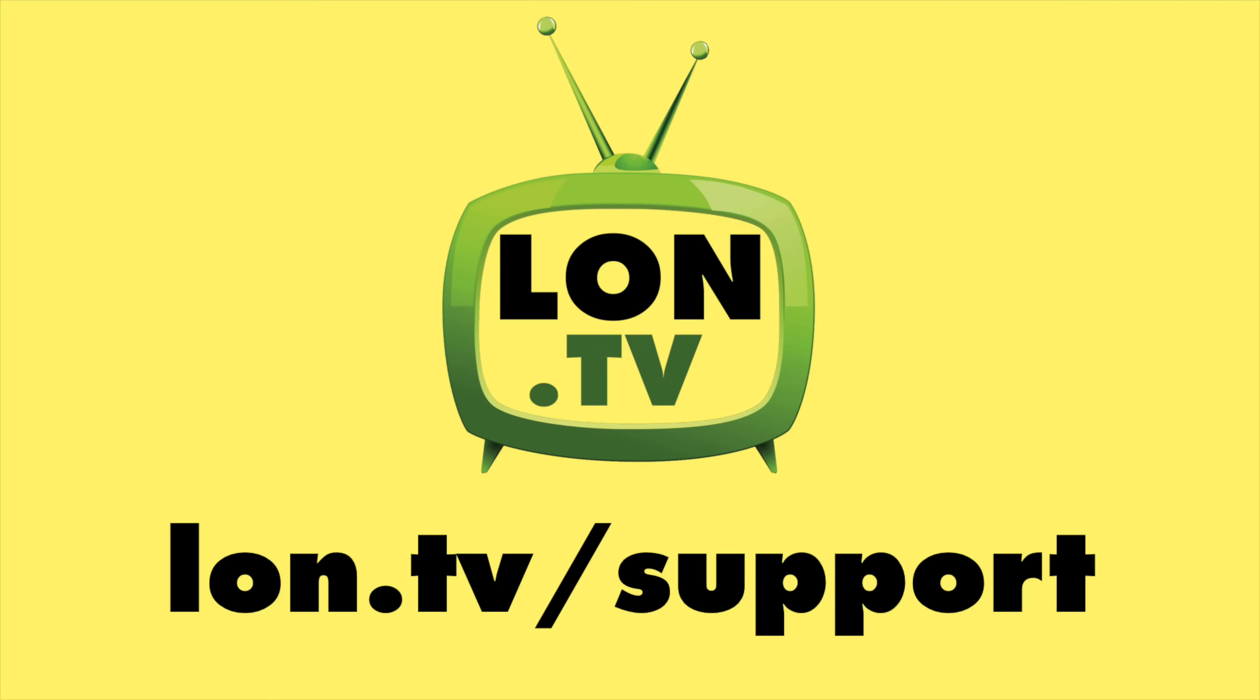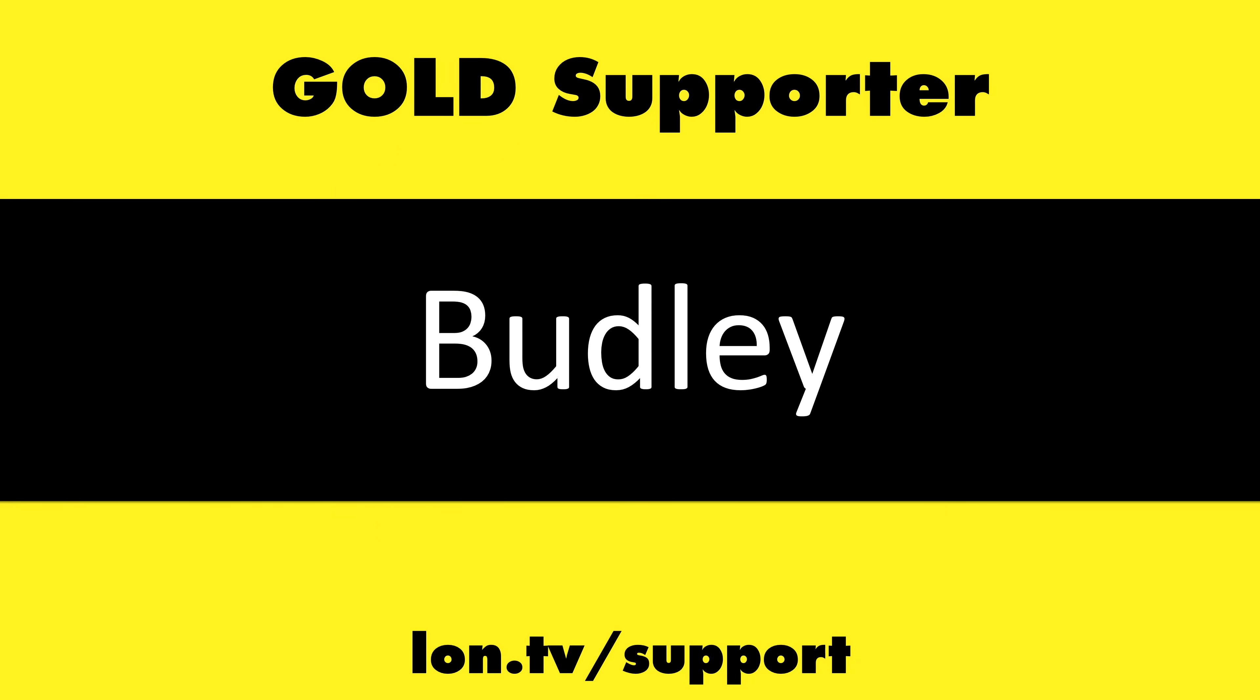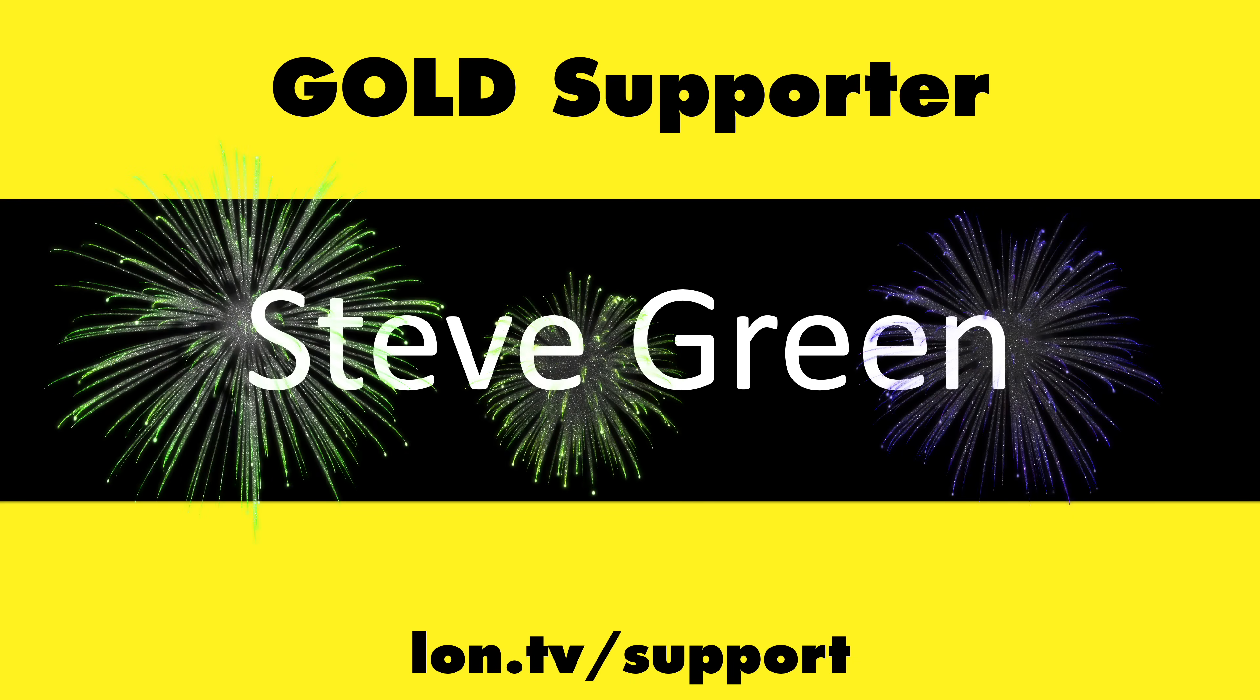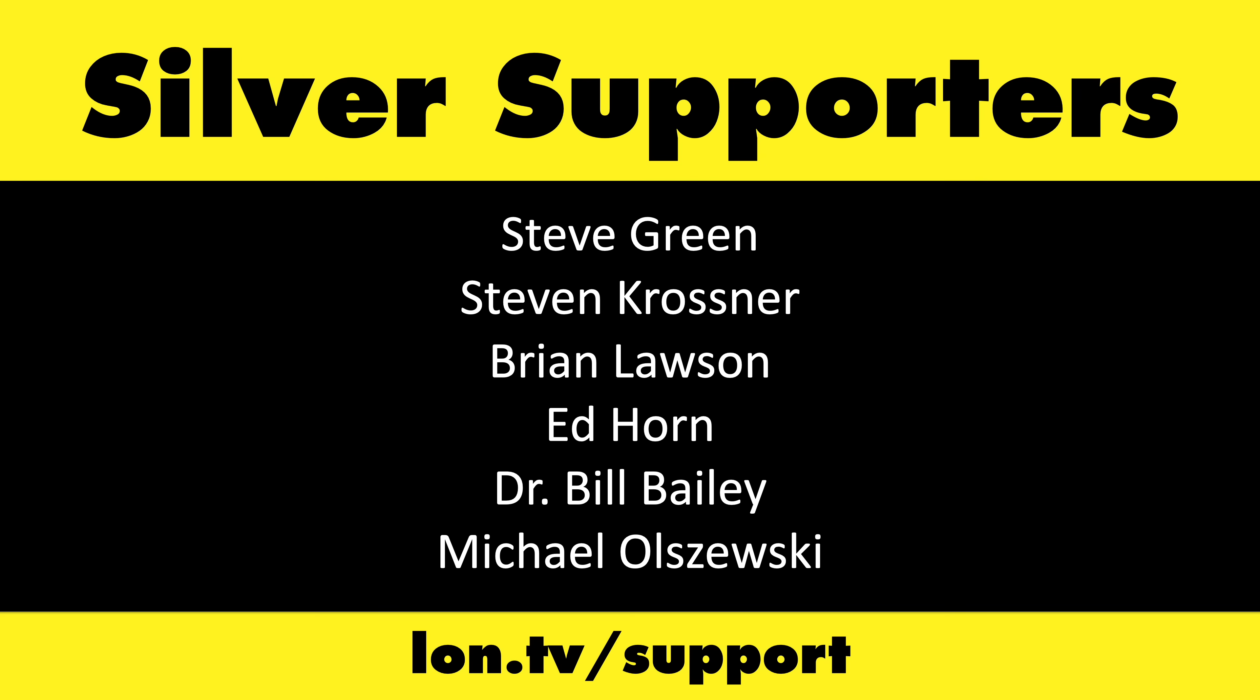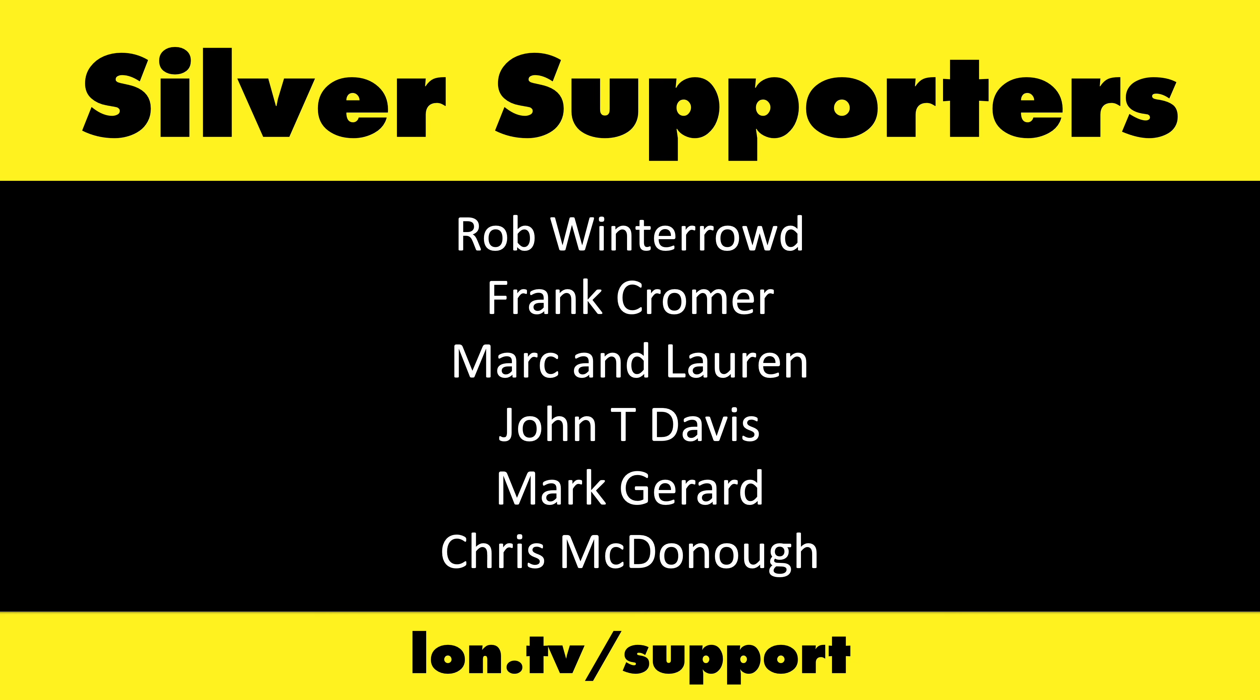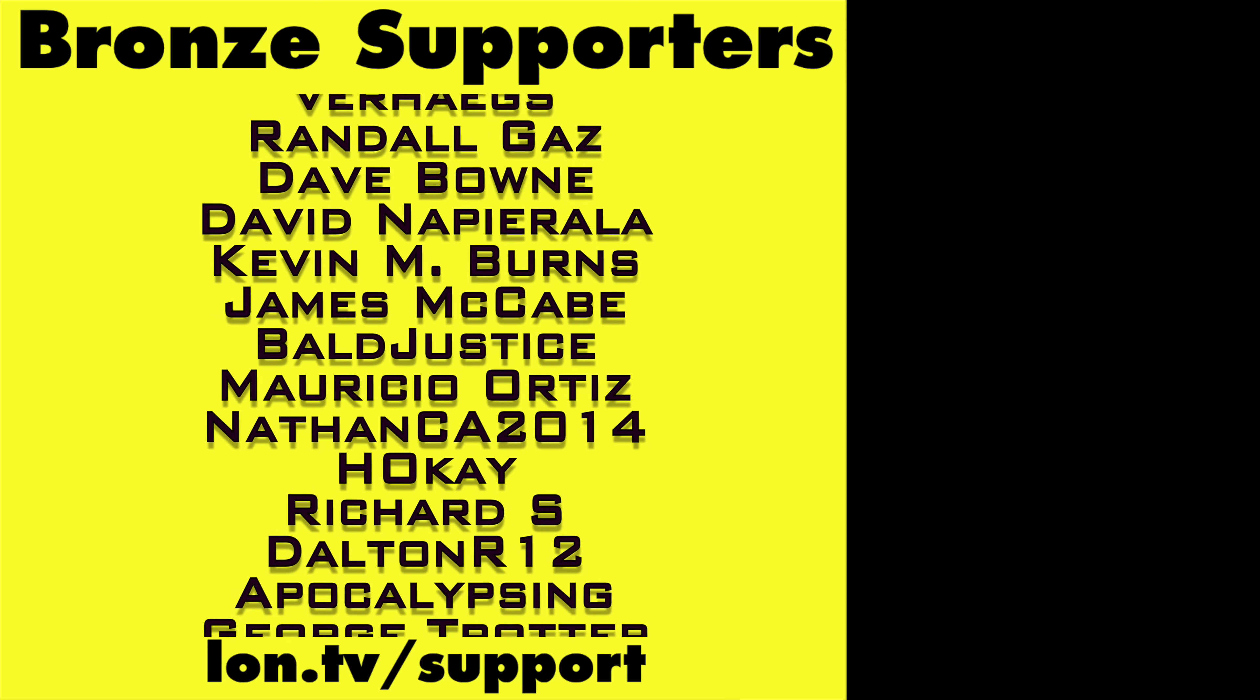That's going to do it for now. Until next time, this is Lon Seidman. Thanks for watching. This channel is brought to you by the lon.tv supporters, including gold-level supporters Brian Parker, Budly, Hot Sauce and Video Games, Steve Green, and Omda Brown. If you want to help the channel, you can by contributing as little as a dollar a month. Head over to lon.tv/support to learn more.